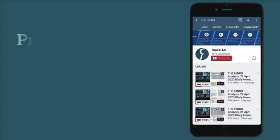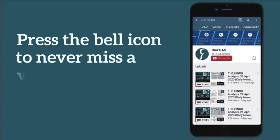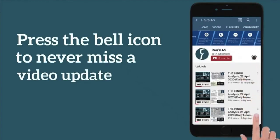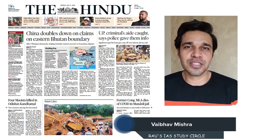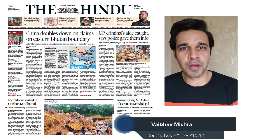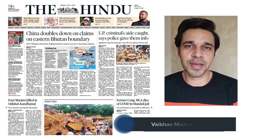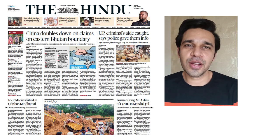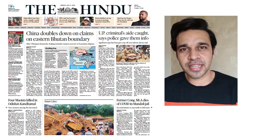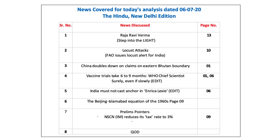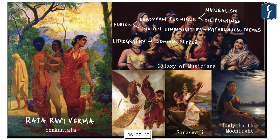Subscribe to our YouTube channel and press the bell icon to never miss an update from Rao's IAS. Hello and welcome to Daily News Simplified, an answer to what, why, and how of newspaper analysis from the perspective of UPSC examination. Today we are going to take up the Delhi edition of The Hindu newspaper dated 6th of July 2020.